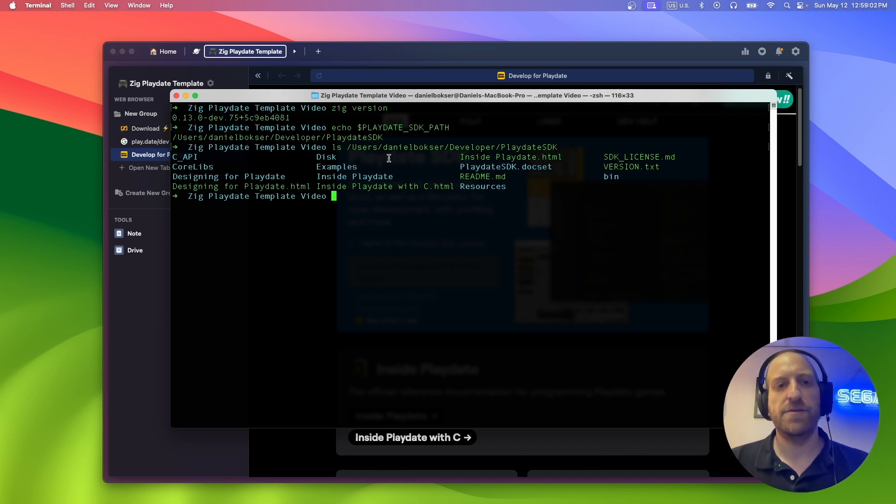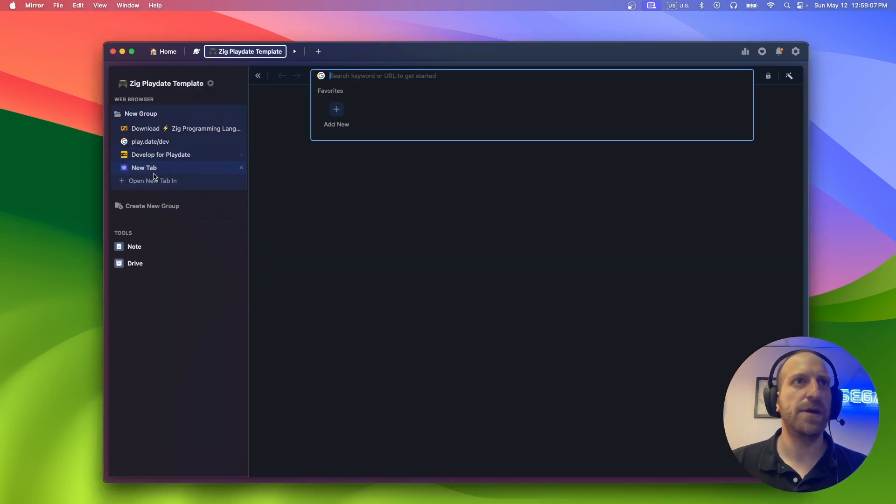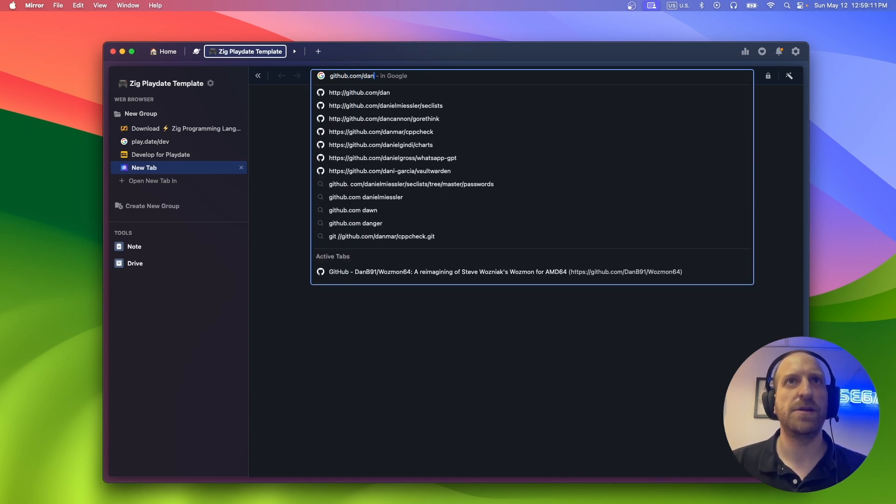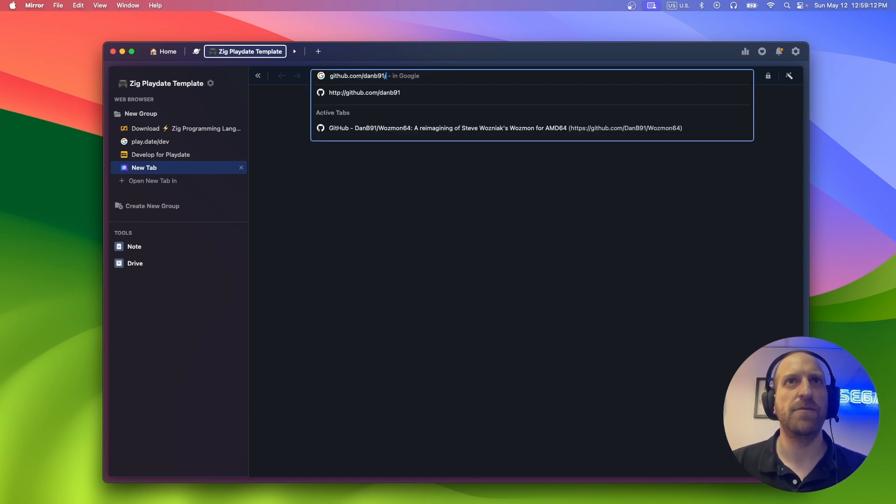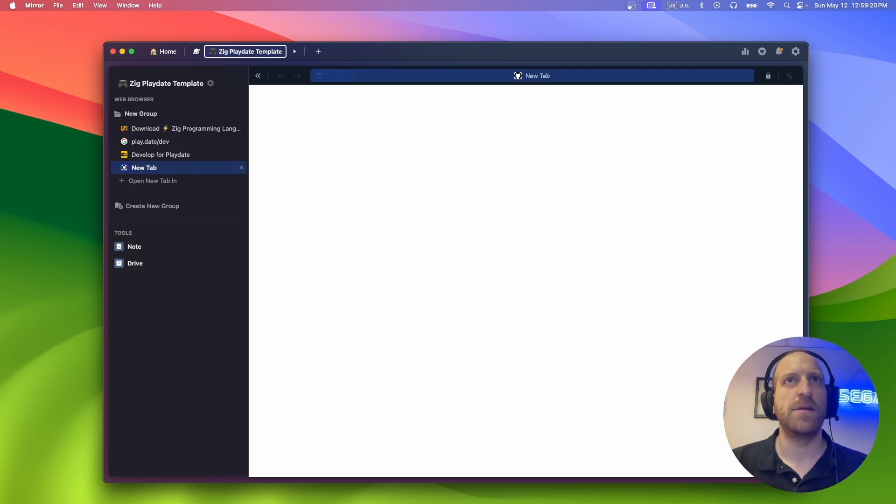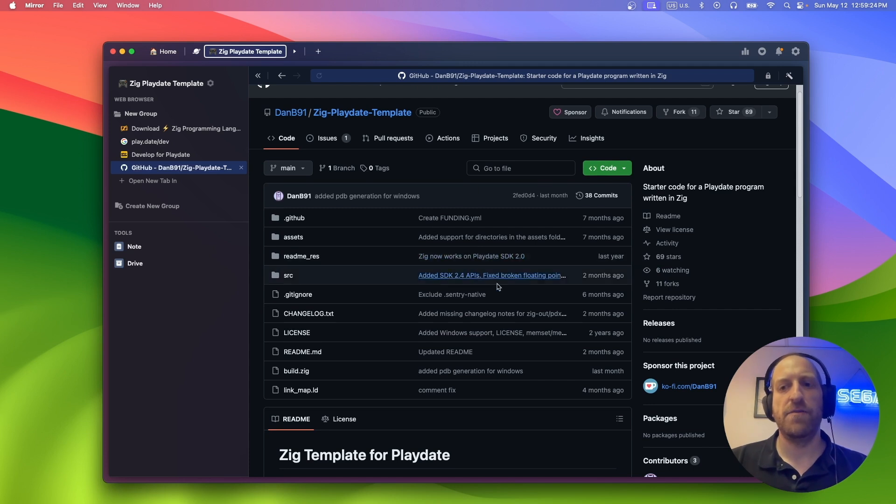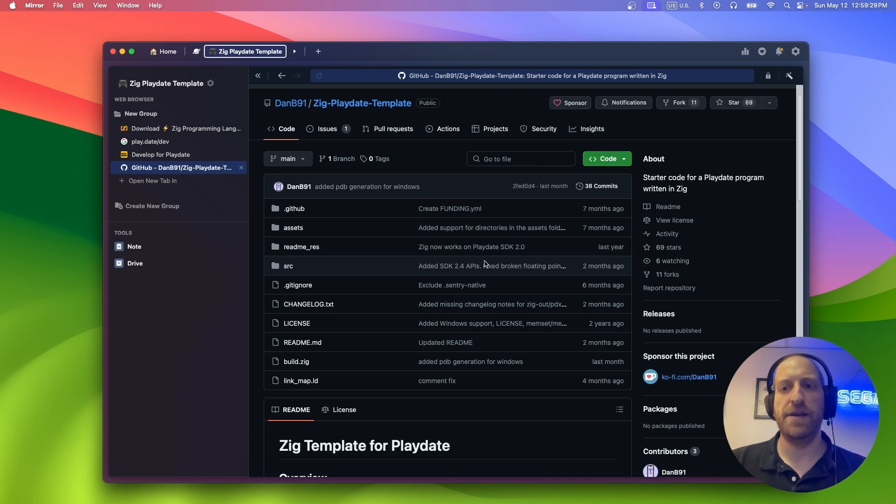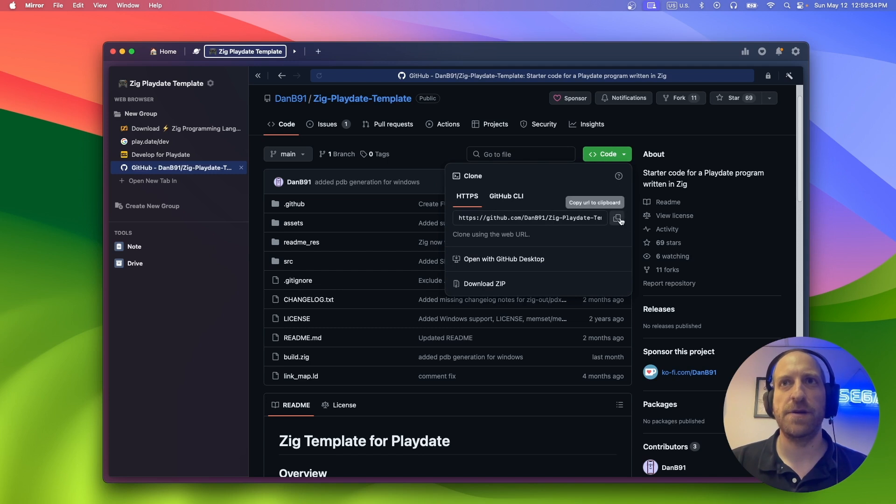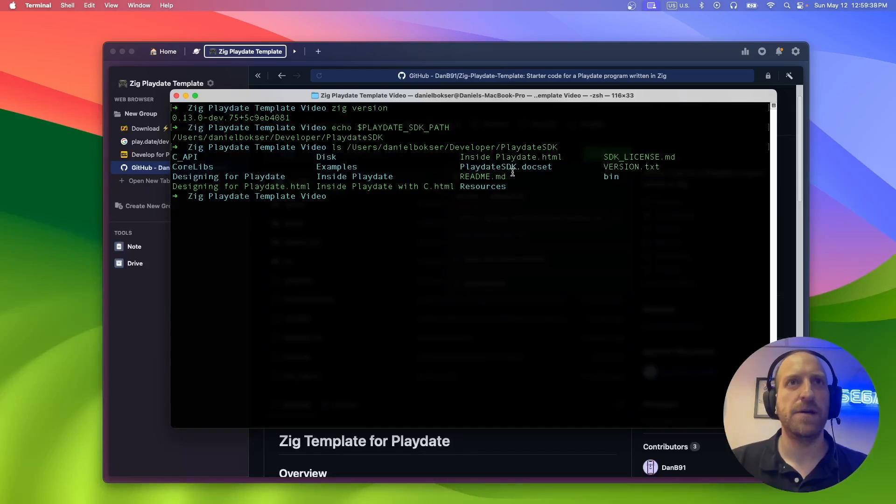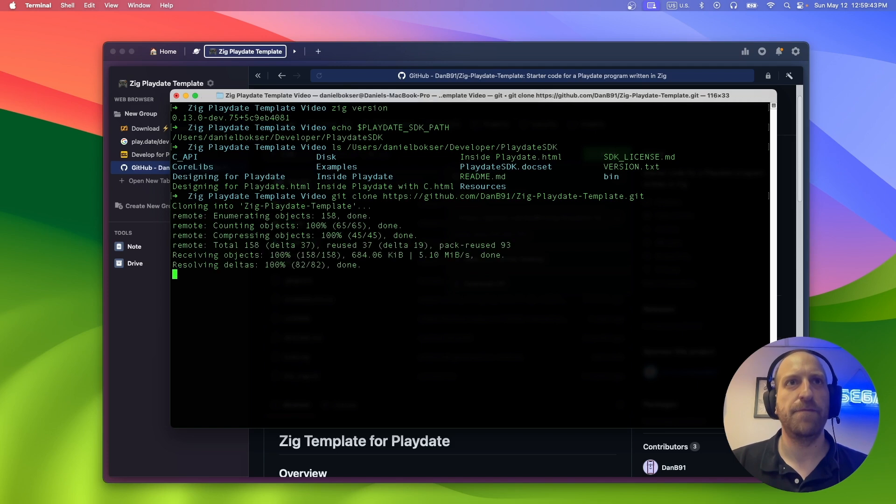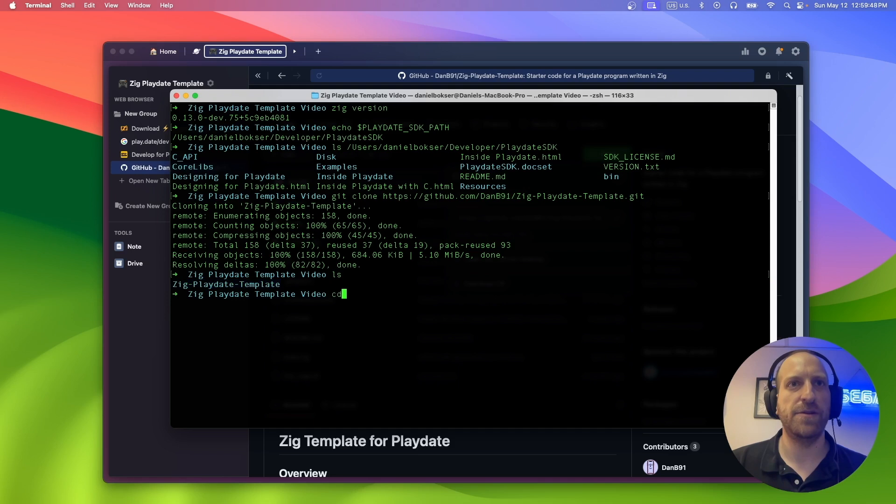So now let's go to the Zig Playdate template GitHub repo I put together. So that is github.com slash dmp91, I think. Zig Playdate template. And this is the repository I put together. This has all you need to get started writing your Playdate game in Zig. So let's clone it. Go into here to clone. And now we should have our project in here. So let's CD into the template.